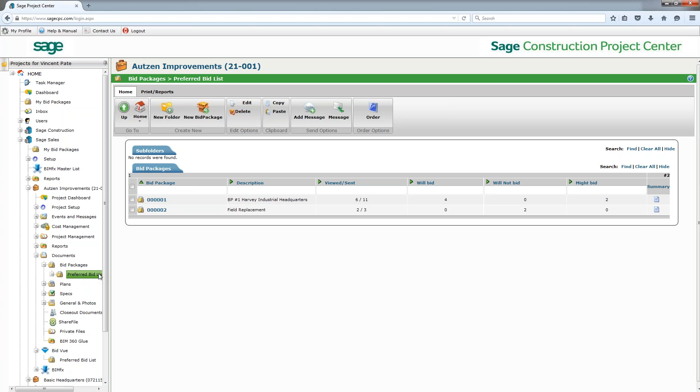I've got Vincent Pate on the phone today from Sage, and he is going to cover with us today a new product. It's new to Sage but not new to the industry - a bid management piece.